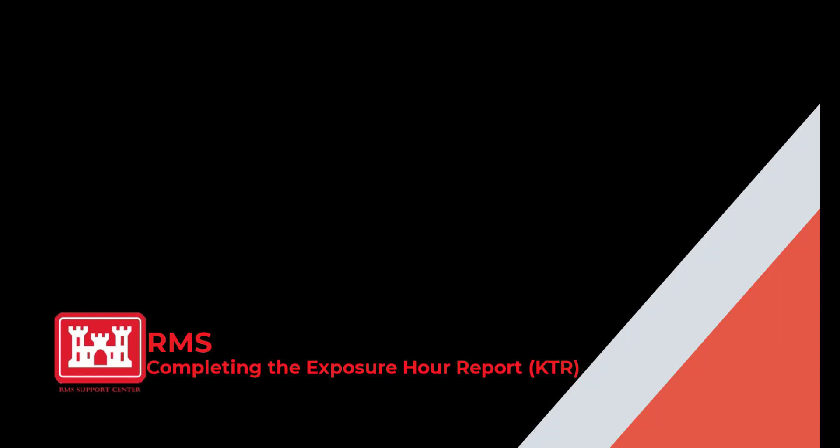Welcome. The topic for this RMS support tutorial video is completing the exposure hour report for the contractor. Now let's get started.